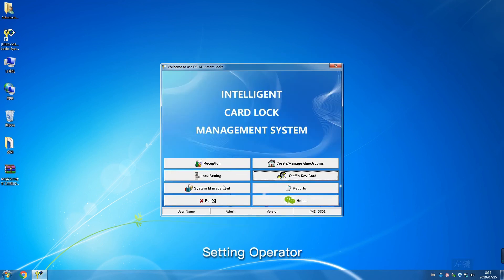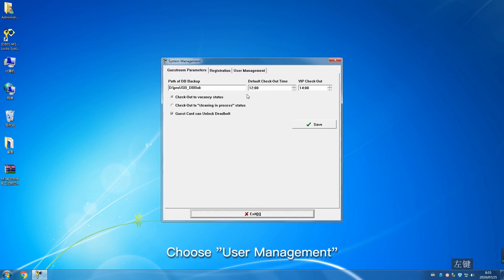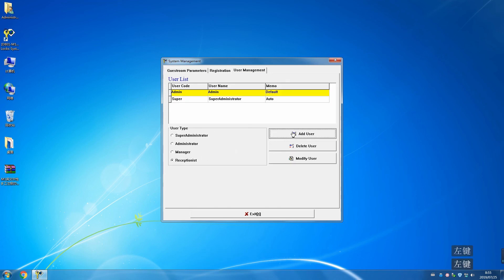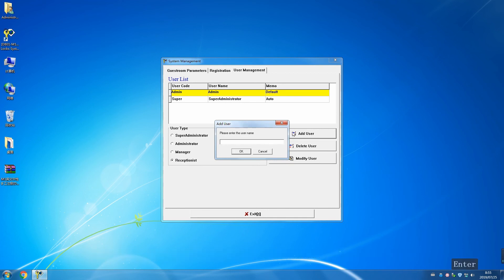Setting operator. Click System Management, choose User Management. Add receptionist. Input corresponding information according to prompt.